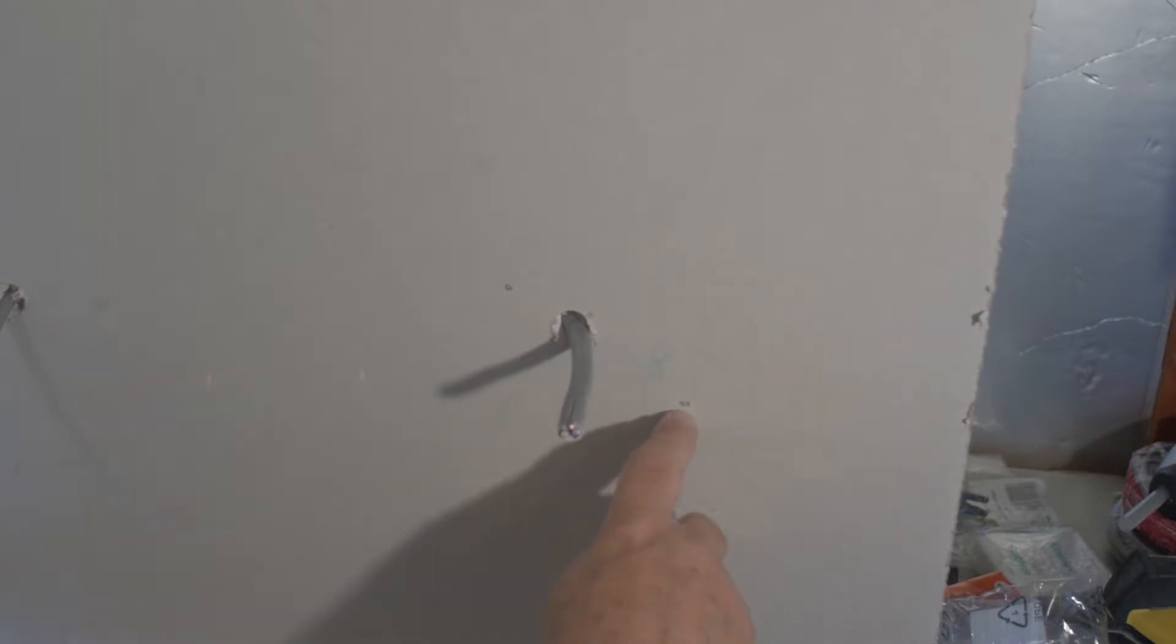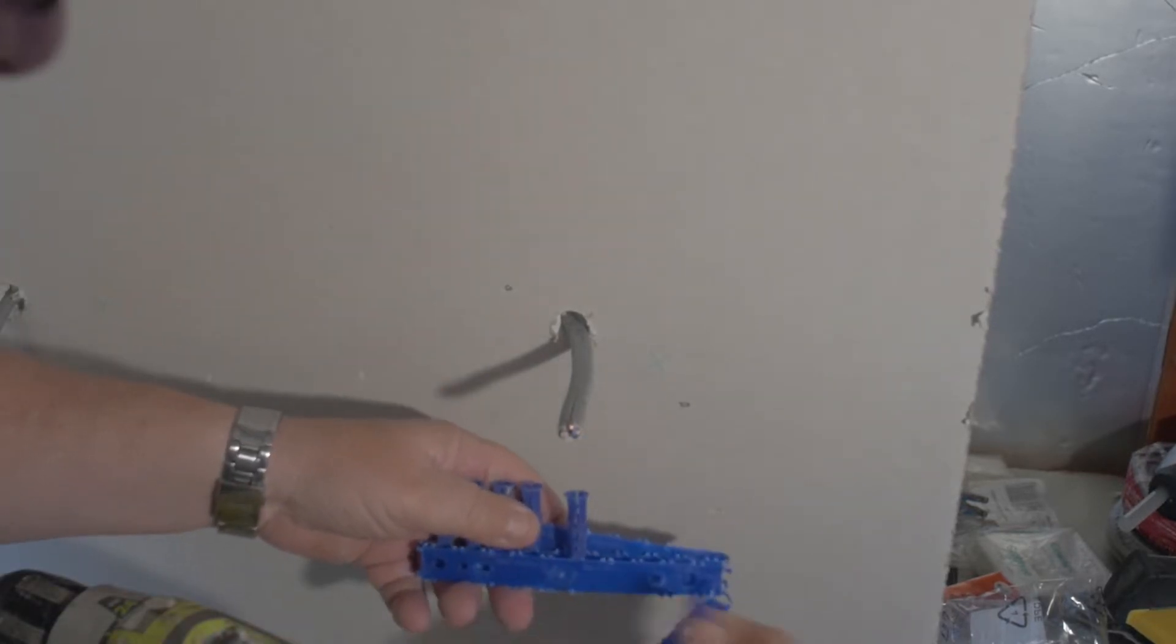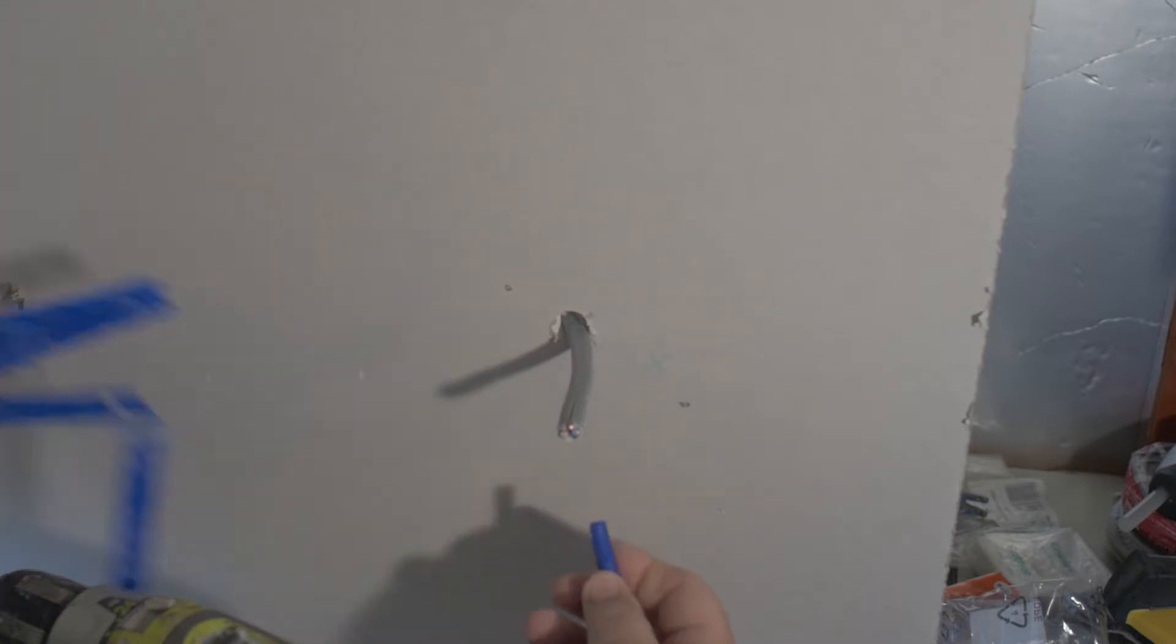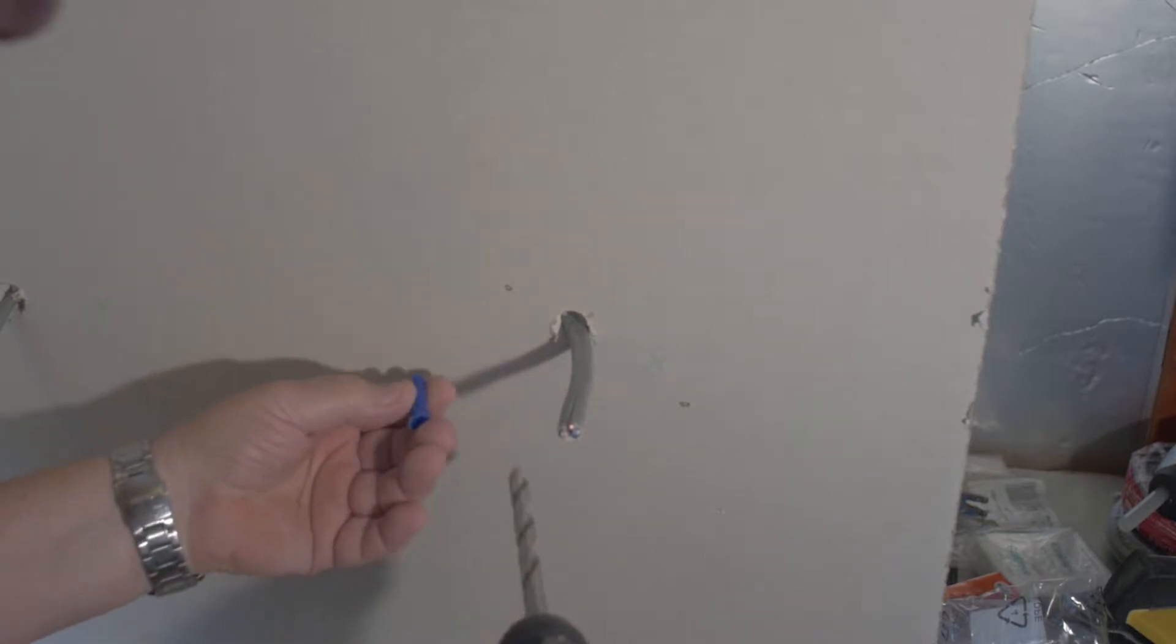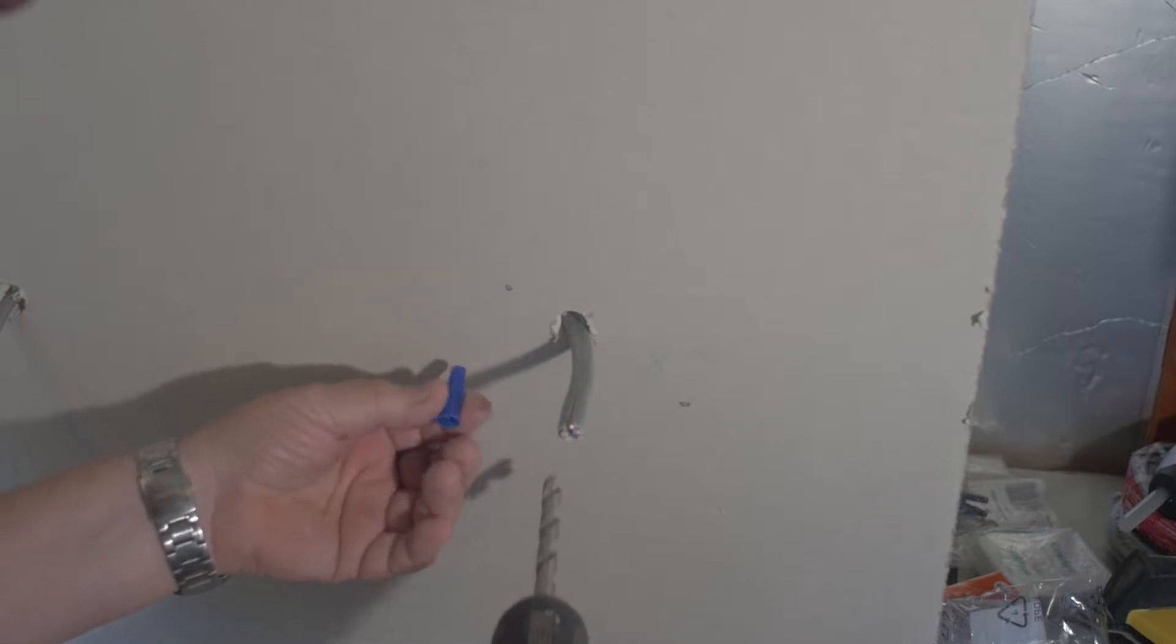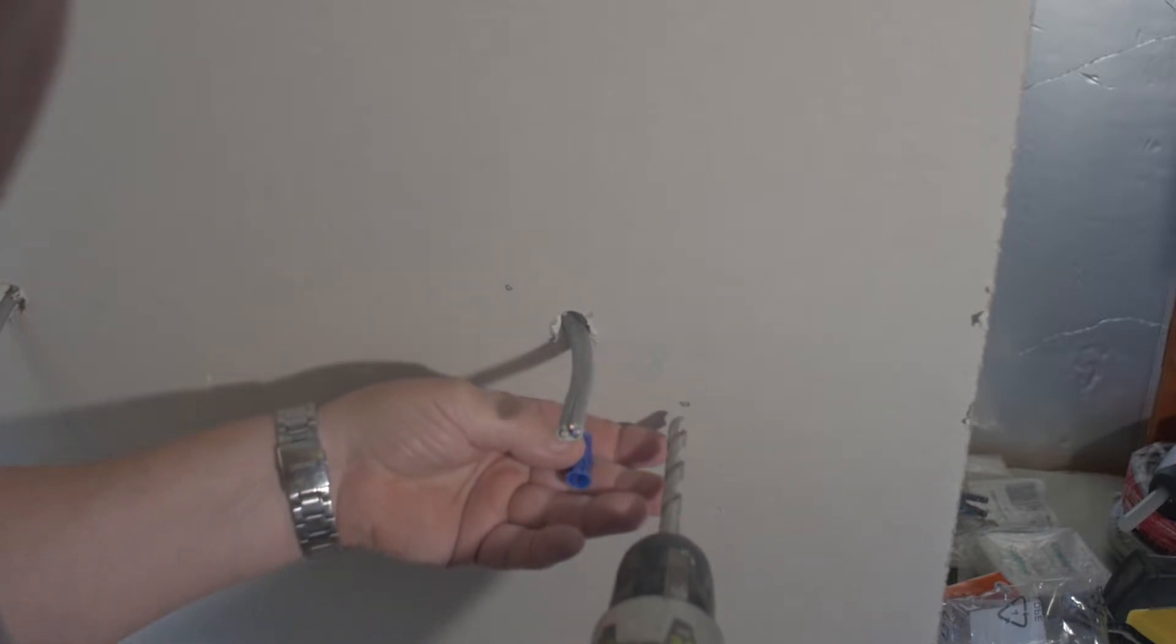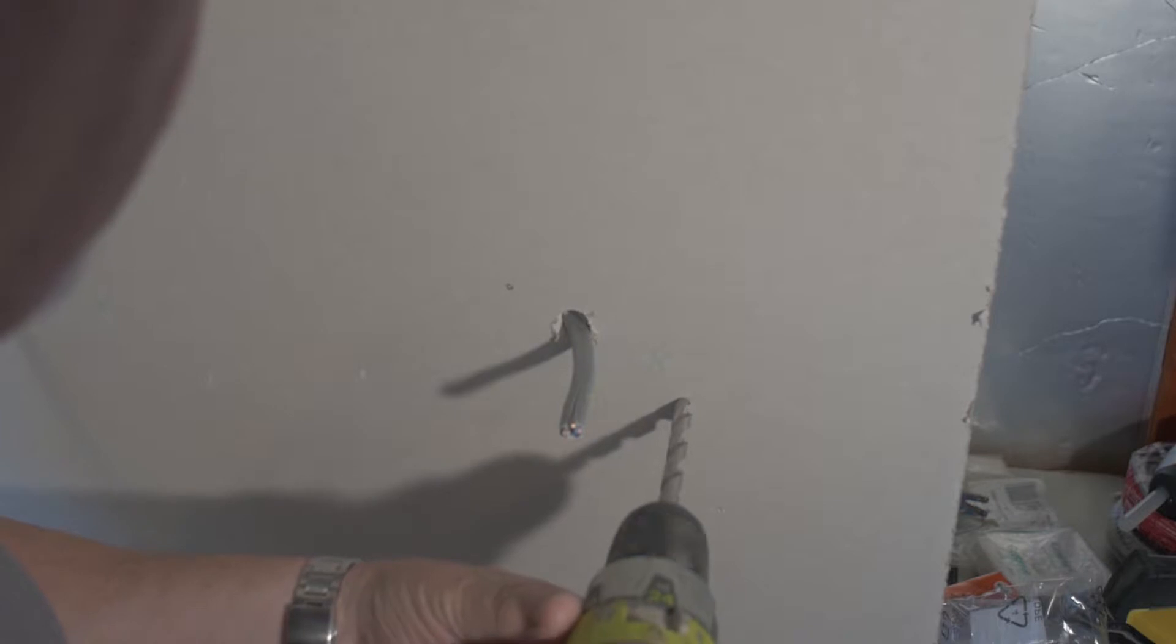Make sure we're going to use plastic plugs to secure the box. Make sure that they are the correct size plugs for the drill bit you're going to use. You don't want the drill bit too big, the plugs will not hold. So just make sure you have the right size drill bit, then just nice and easy, not too much pressure on the drill.